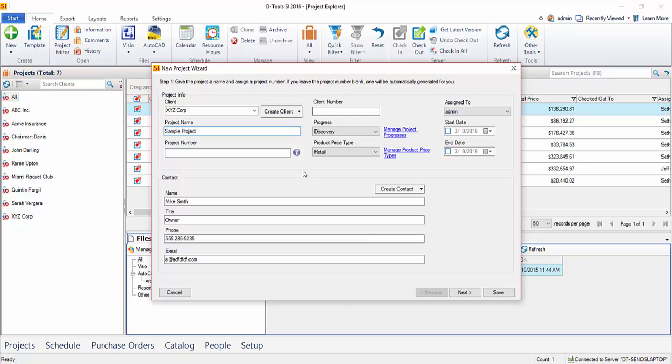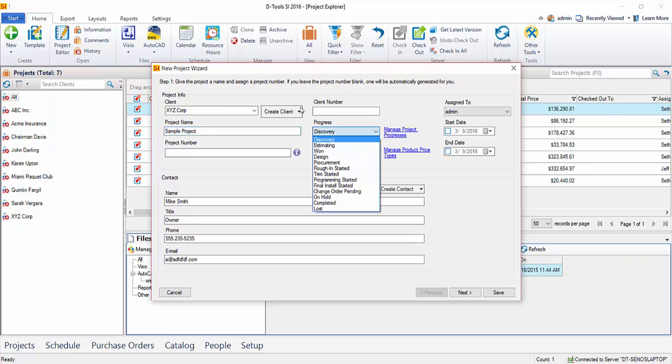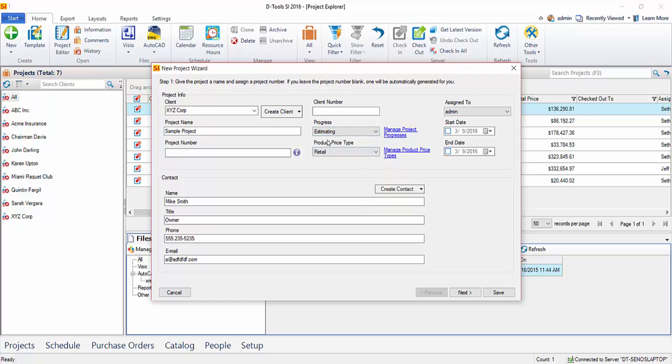If you don't know all of the information at this point, you can come back once you've created the project and enter that information at any time. The project number is a field that you can fill in, or it will auto-generate for you based off of your settings under the control panel. I'm going to go ahead and choose a progress. This is an editable list. Just click here to edit this, and we'll just say the progress is estimating.